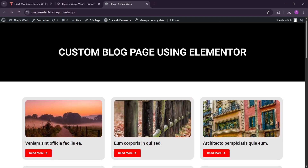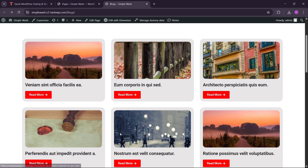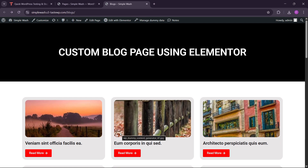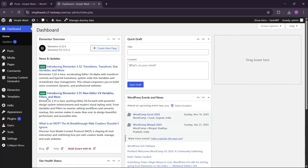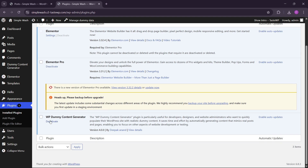I hope you understand what we're going to make in this video — a simple blog and a custom blog page. Let's start the video and build this whole blog page using Elementor Pro step by step from start. For making this custom blog page, we need some blogs. For importing the blog content, I am using a plugin. You can use this plugin: WP Dummy Content Generator.